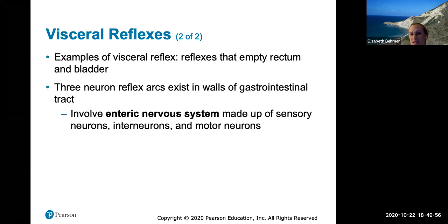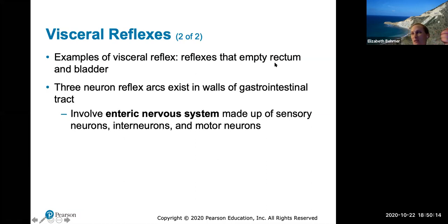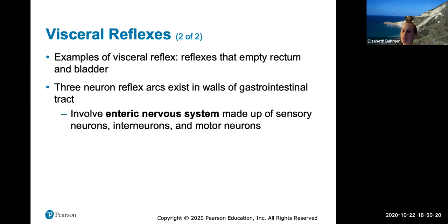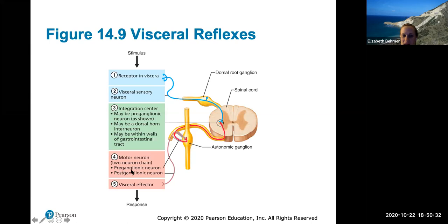An example of a visceral reflex is one that empties the rectum and bladder — these neuron reflex arcs exist in the walls of the GI tract. While we think of bathroom control as voluntary, the reflex itself is involuntary; what's voluntary is the sphincter that allows waste to pass. The visceral reflex arc goes from receptor to sensory neuron to integration center to the motor neuron — always pre- and postganglionic — and then the visceral effector, which initiates the response.